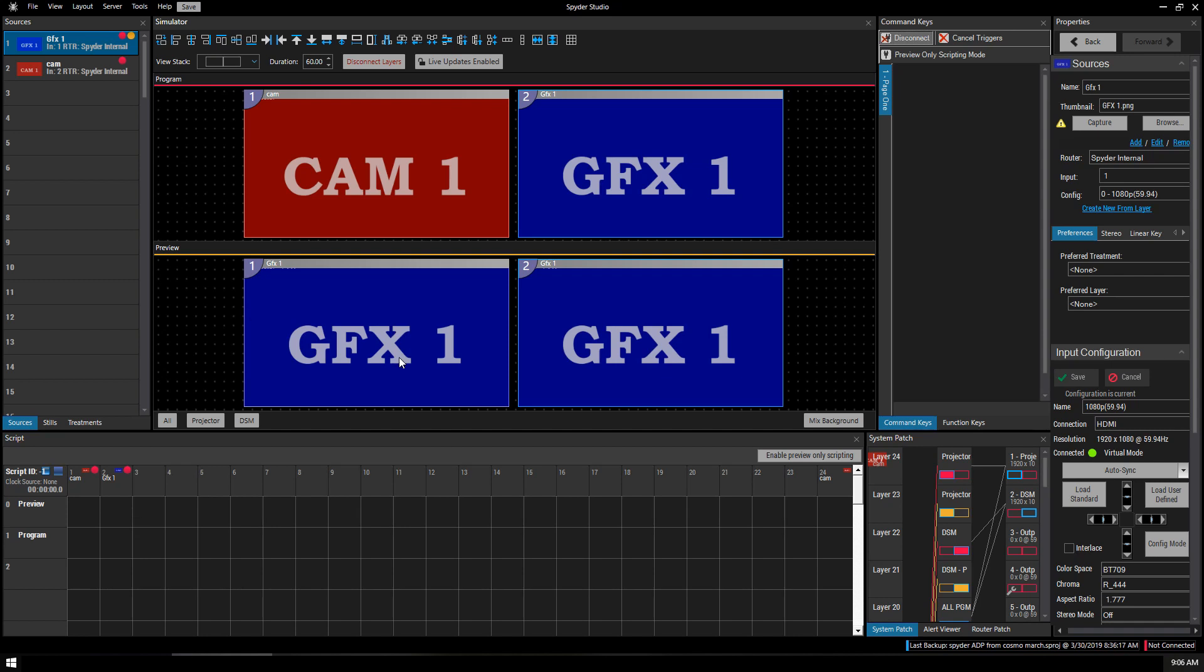We haven't set any triggers yet. We'll have to save that for another video. That's it for the very basic setup of the Christie spider. This will get image on the screen.